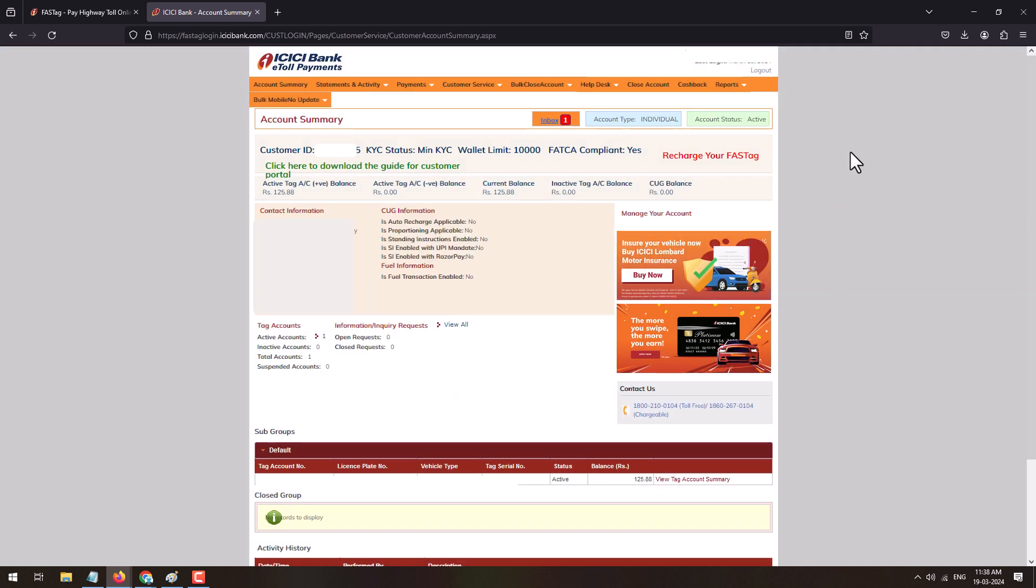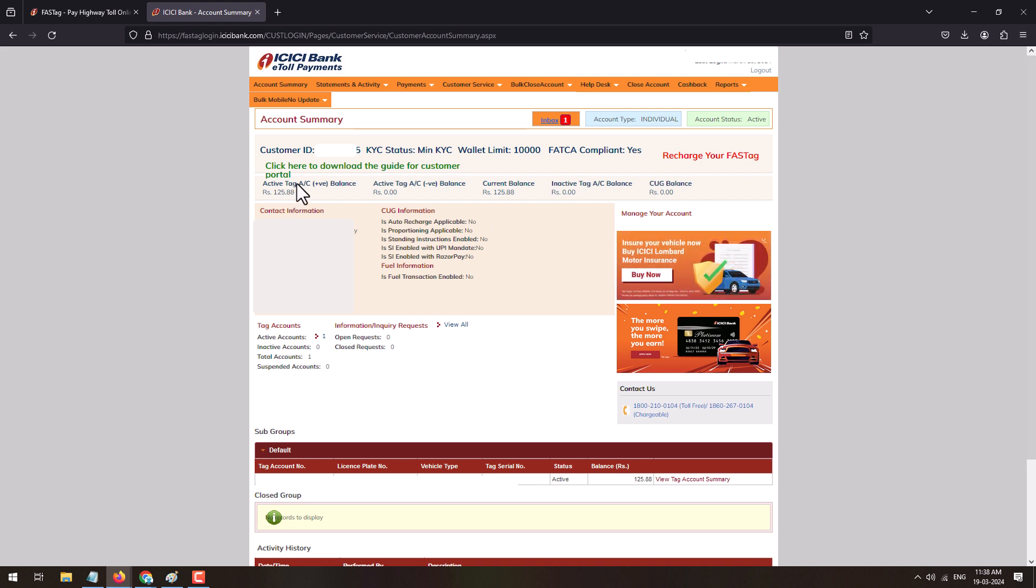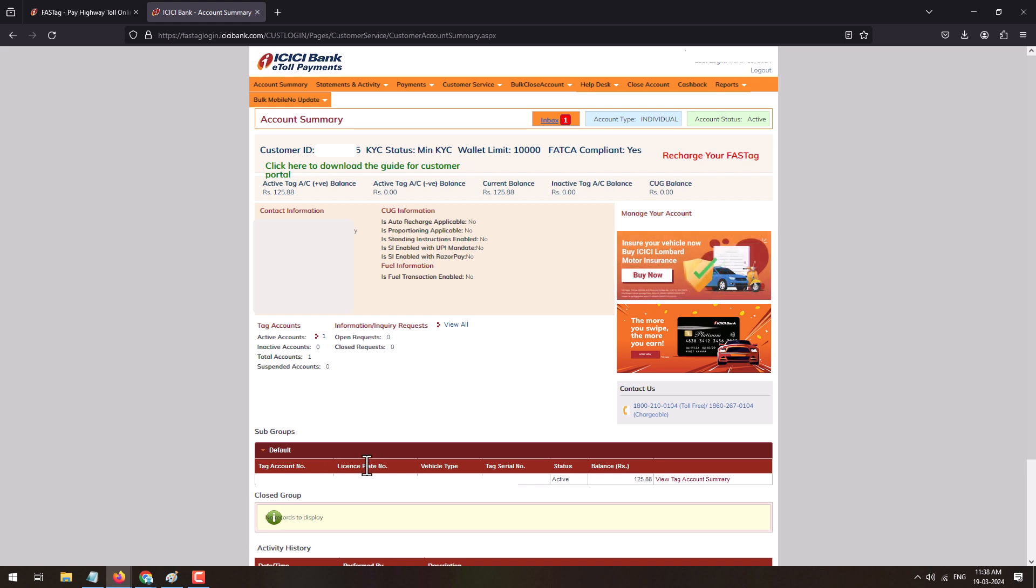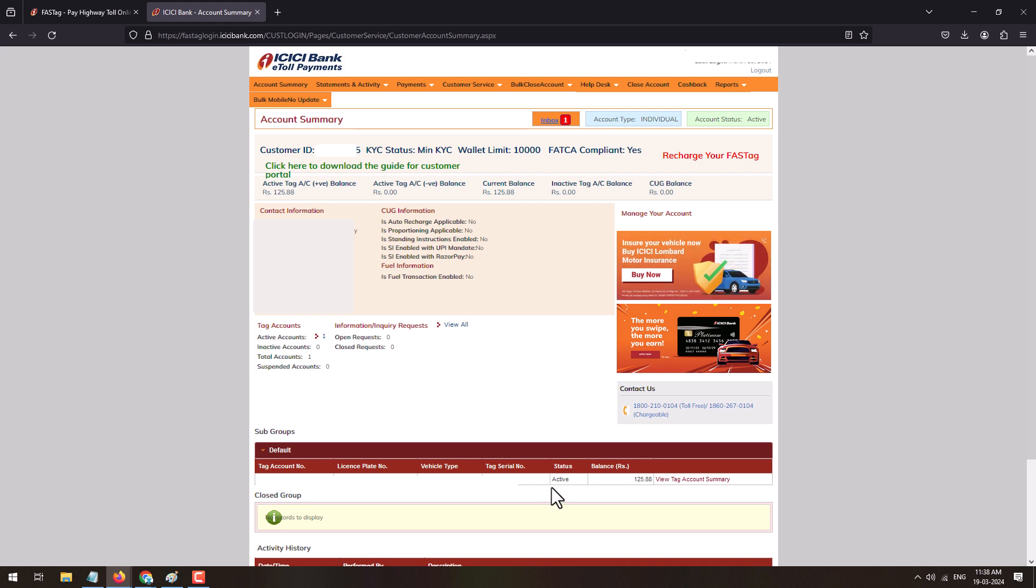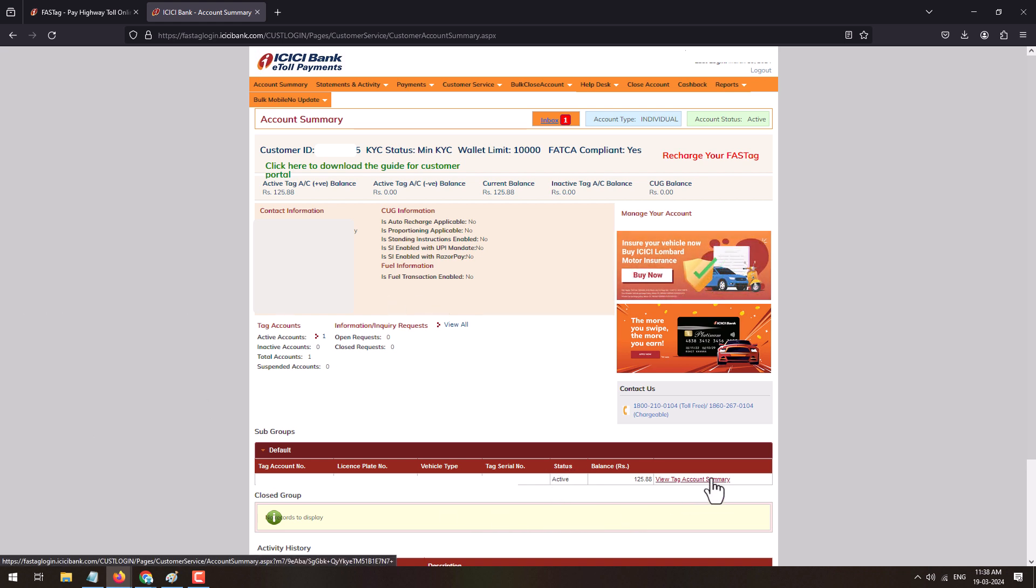And here your FASTag will appear. Whatever the available balance is there, it will show up over here. And at the bottom of the page you can see the tag number, license number of the vehicle, and tag serial number and status of the FASTag.